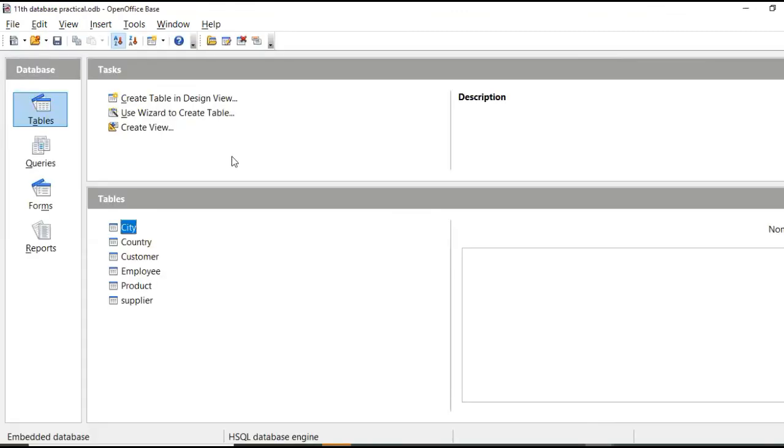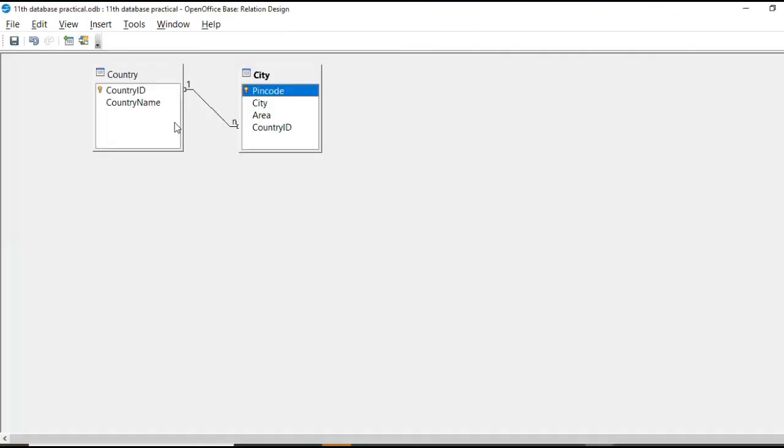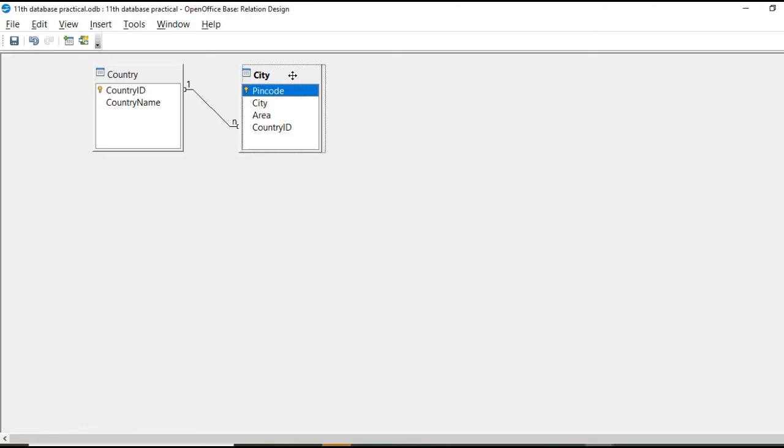So here it is showing many. Okay. That means value, which is there in this country ID field in country table comes once, but it has multiple related records in city tables, city table. Okay. So this is one to many relationship.